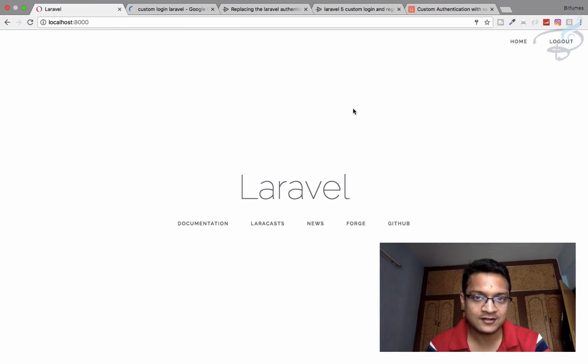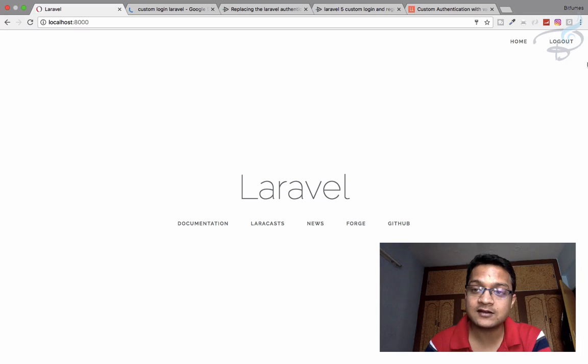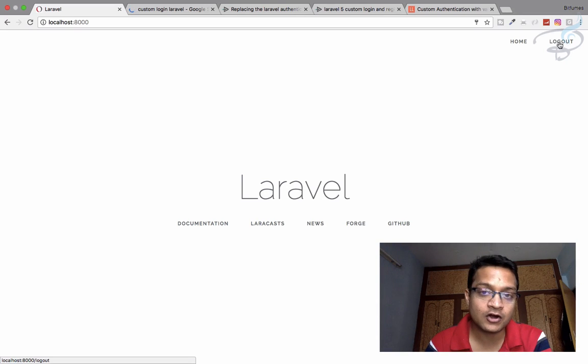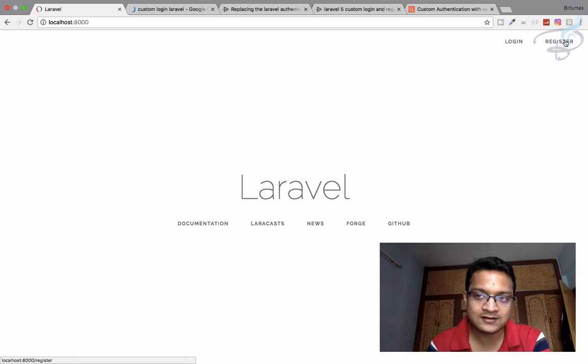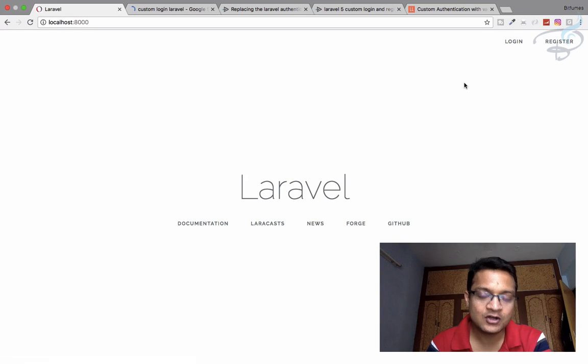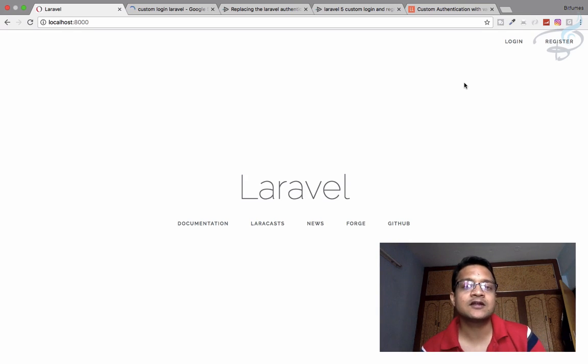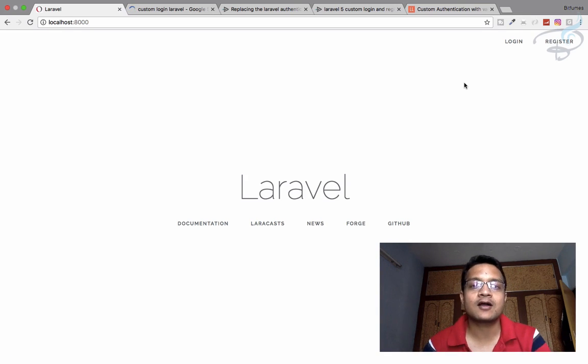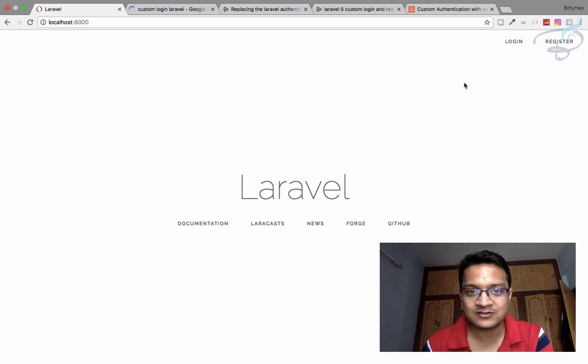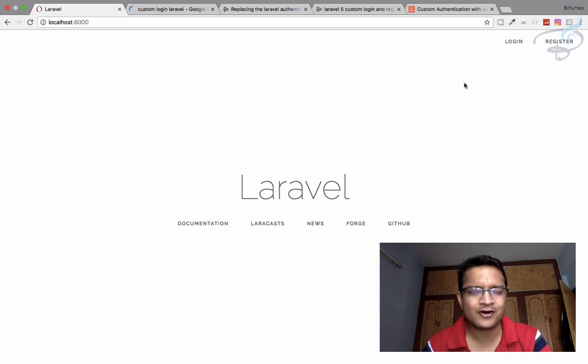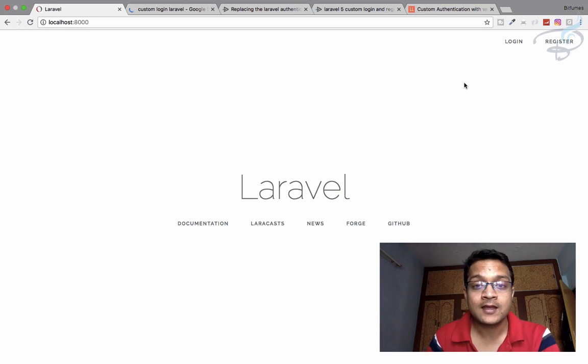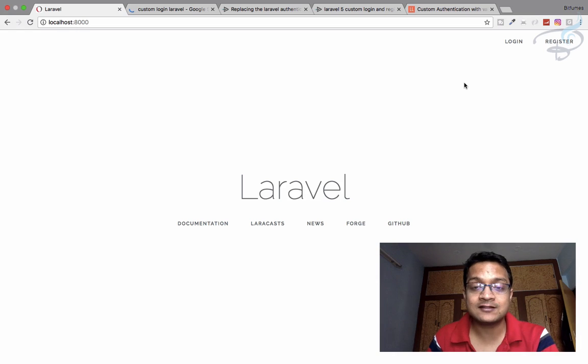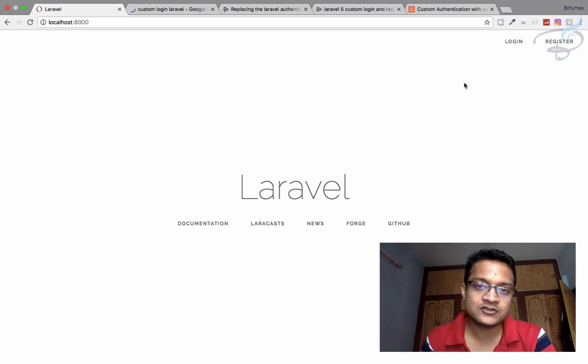And we are on here, the home page or the welcome page, and you can see now the logout button. Let's log out, and you can see we are on the same page, but the links are changed. We have successfully created the login and logout system. I think logout, we have not created, we have only created the login system. And with this, our custom registration and custom login is successful.